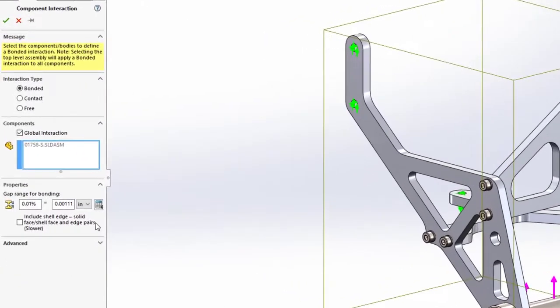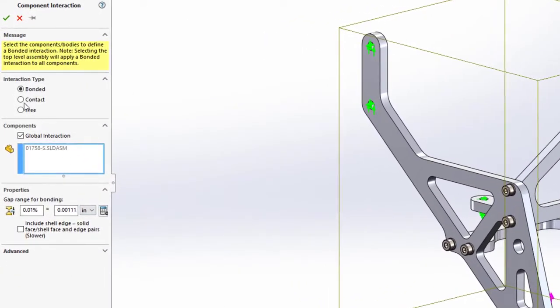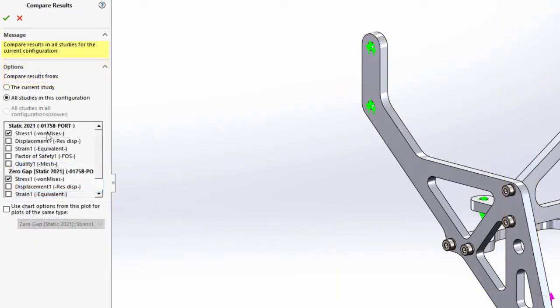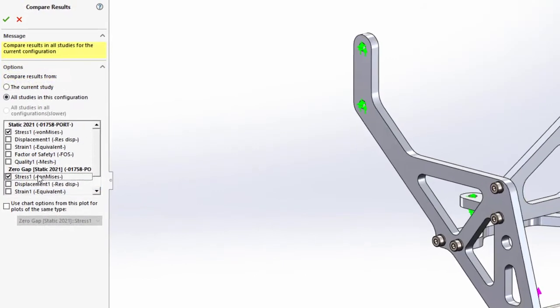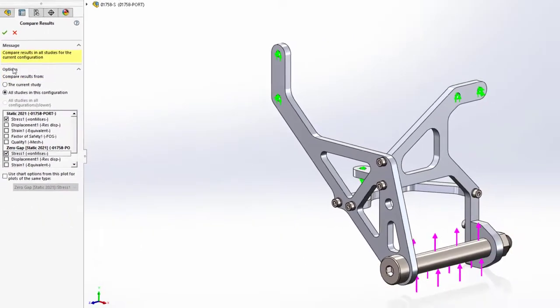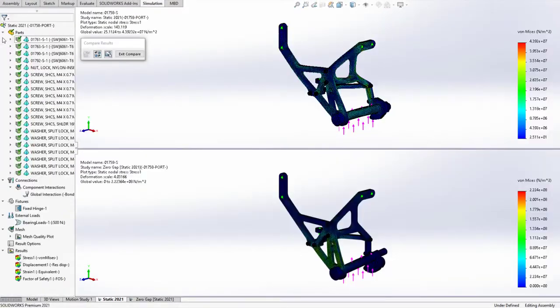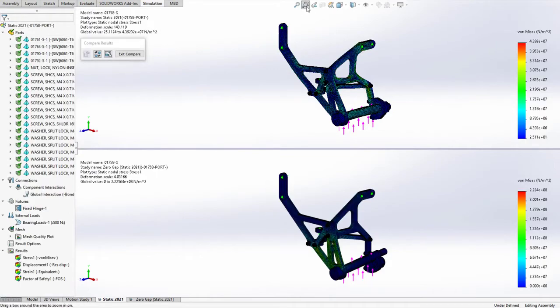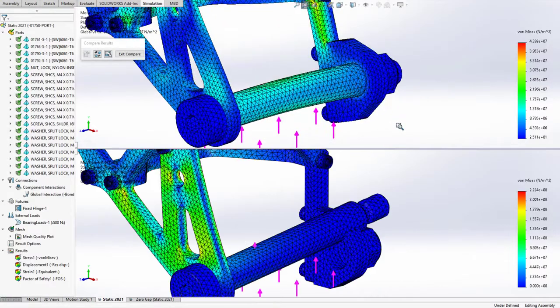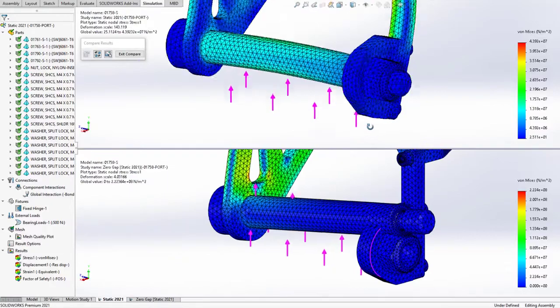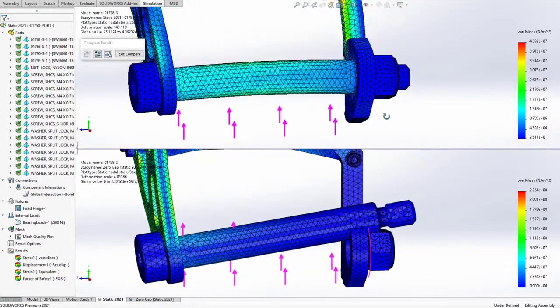New properties for bonded and contact interactions specify gap and stabilization regions to automatically make your simulation more robust, even for models with slightly imperfect geometries. For example, with this new property, clearances between the bolt, nut, and plate are automatically recognized and treated, saving you from inaccurate results and time spent troubleshooting the study.